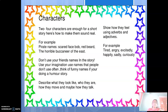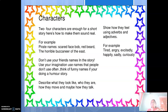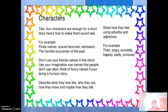Describe what your characters look like, who they are, how they move, and maybe how they talk. All these descriptions about the characters should be present. For example: 'I feel very tired, angry, excited.' Emotions can be expressed — happily, sadly, curiously. All these are emotional qualities that can be given to your characters.